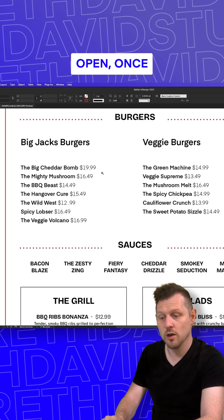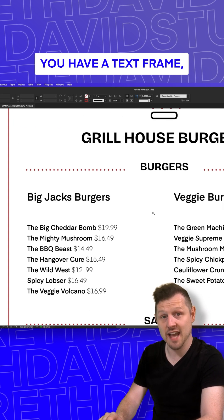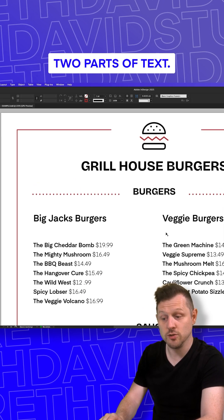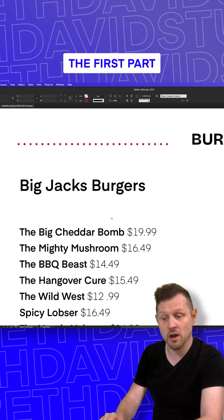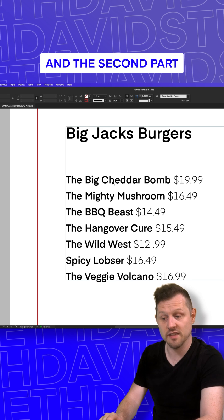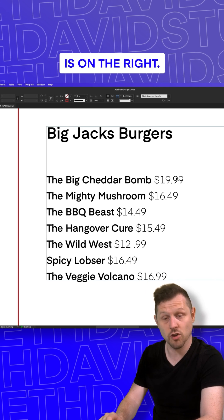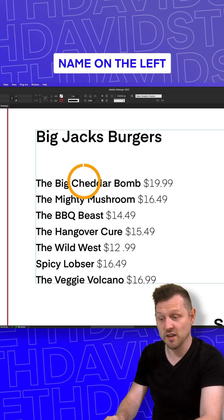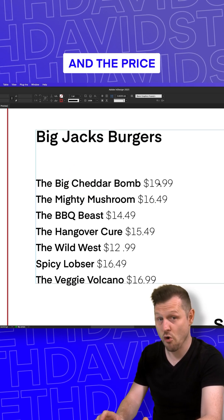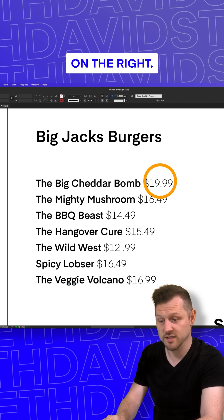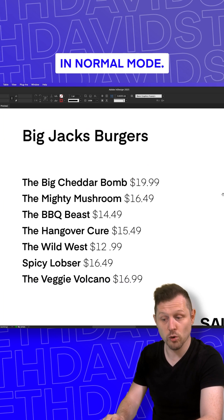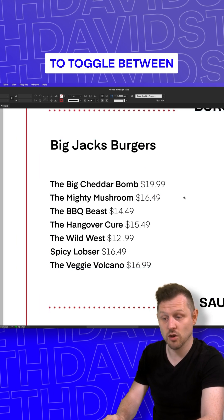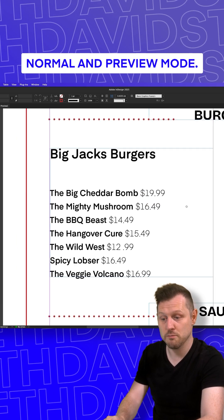So with the document open, once you have a text frame, you're going to need two parts of text. The first part is on the left and the second part is on the right. In this case, it's a burger name on the left and the price on the right. First, make sure you're in normal mode. If not, press W to toggle between normal and preview mode.